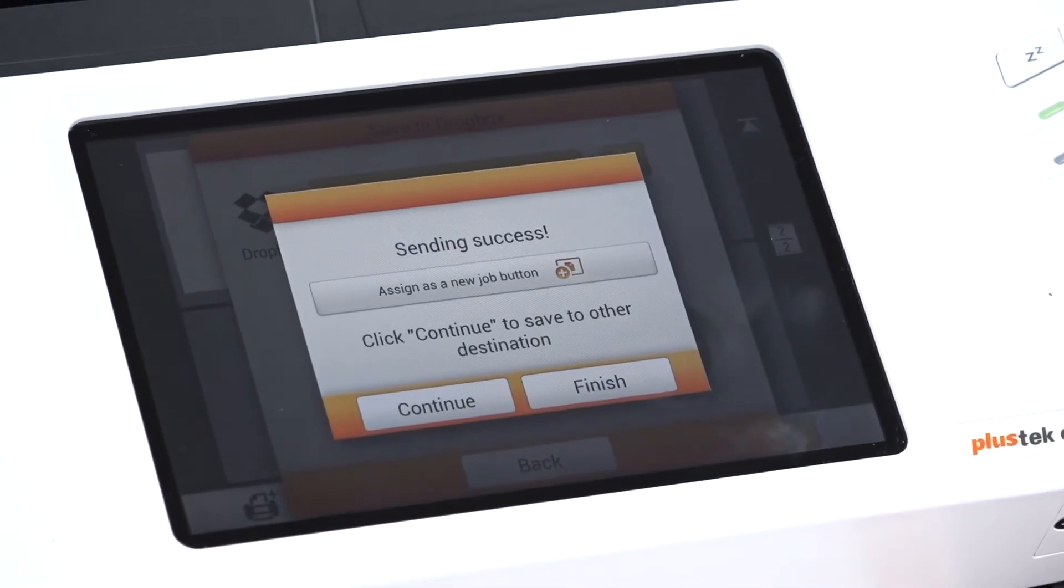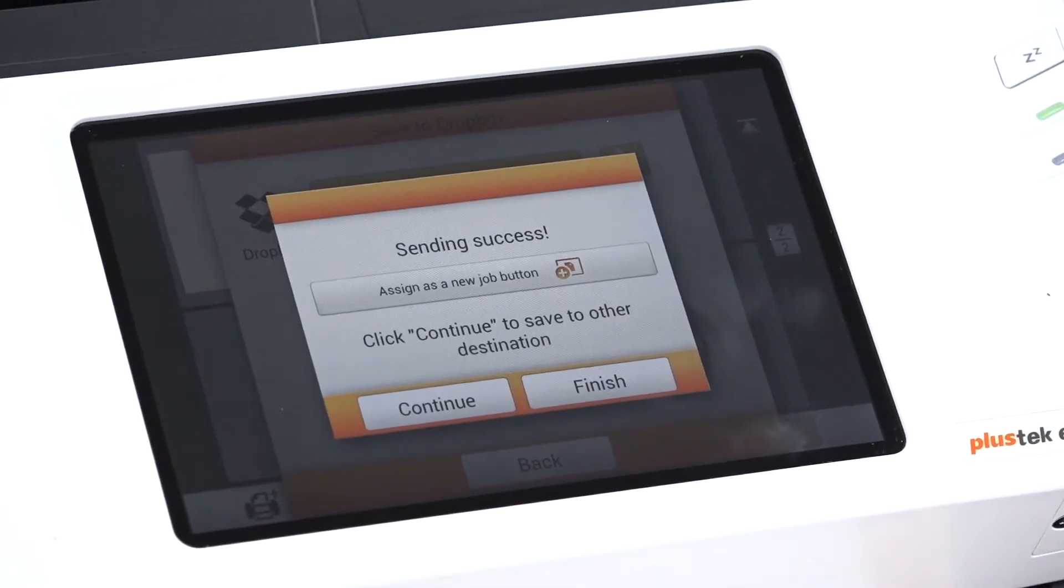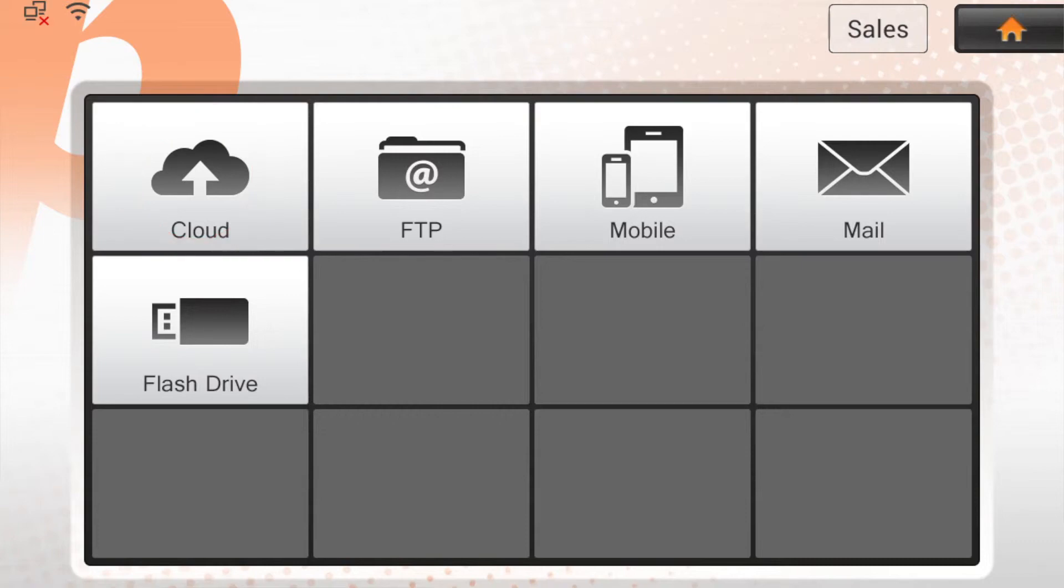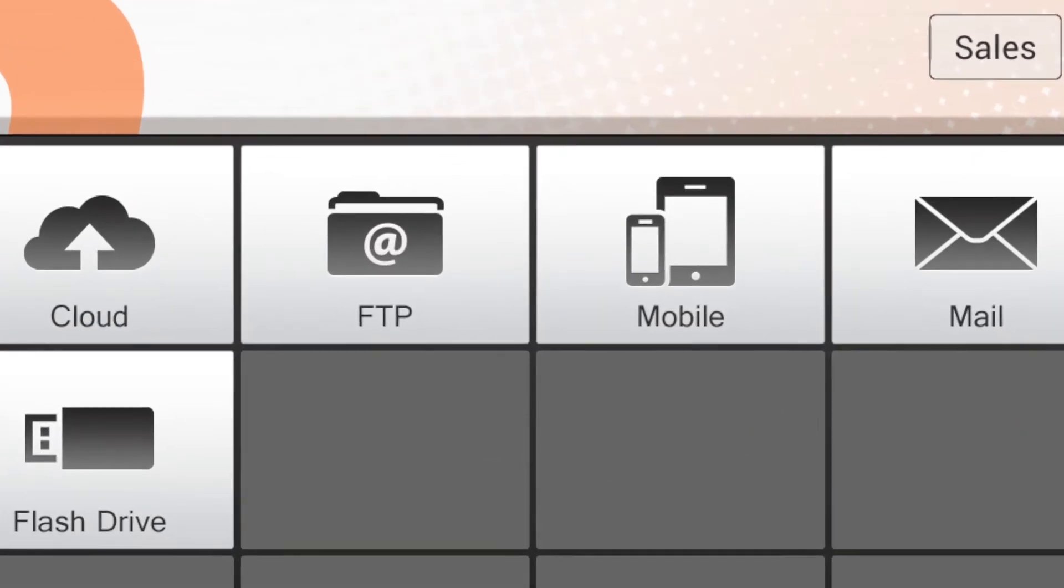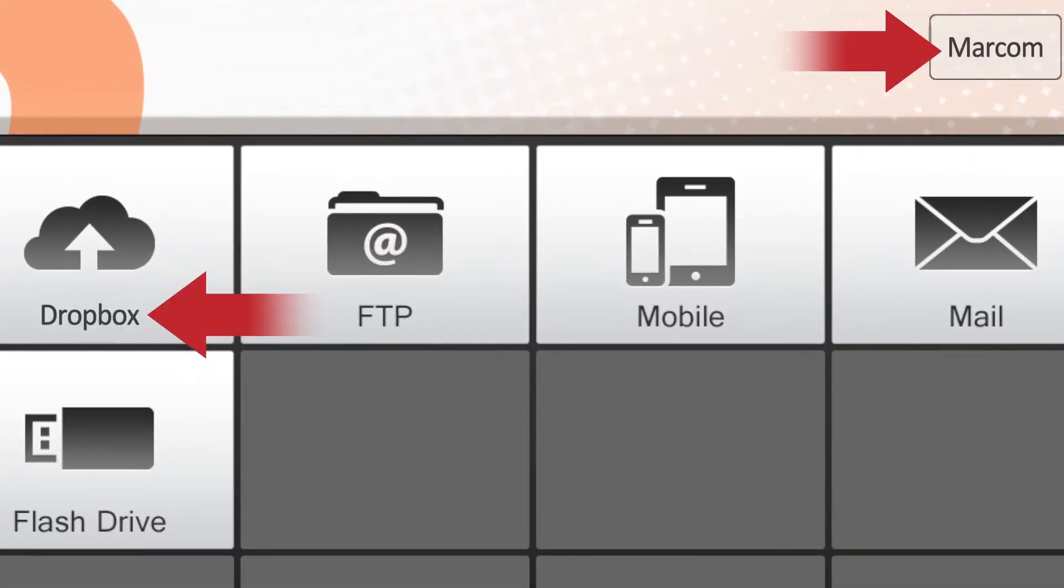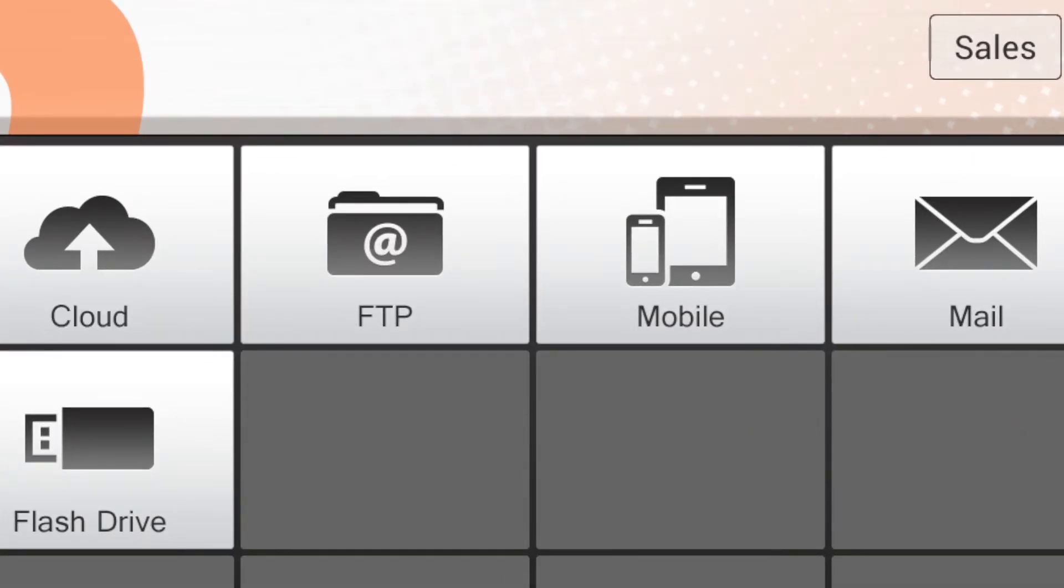Once we are completed, we then have the option to assign as a new job button. And this is for future jobs to make it easier and more convenient for our scanning.